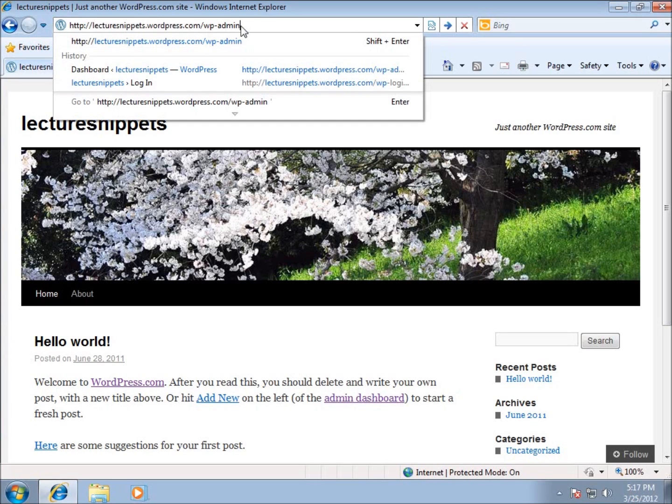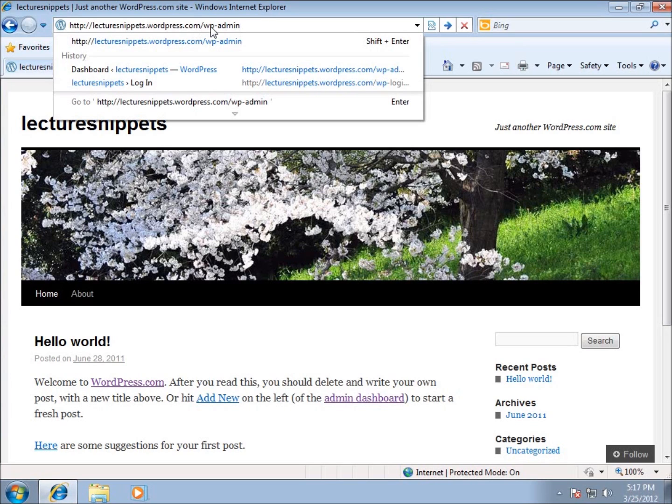Or if you're running your own server, if you're using your URL, whatever you're doing to get to your site or an IP address, you want to type in the forward slash wp-admin, and I'm going to go ahead and hit enter now.